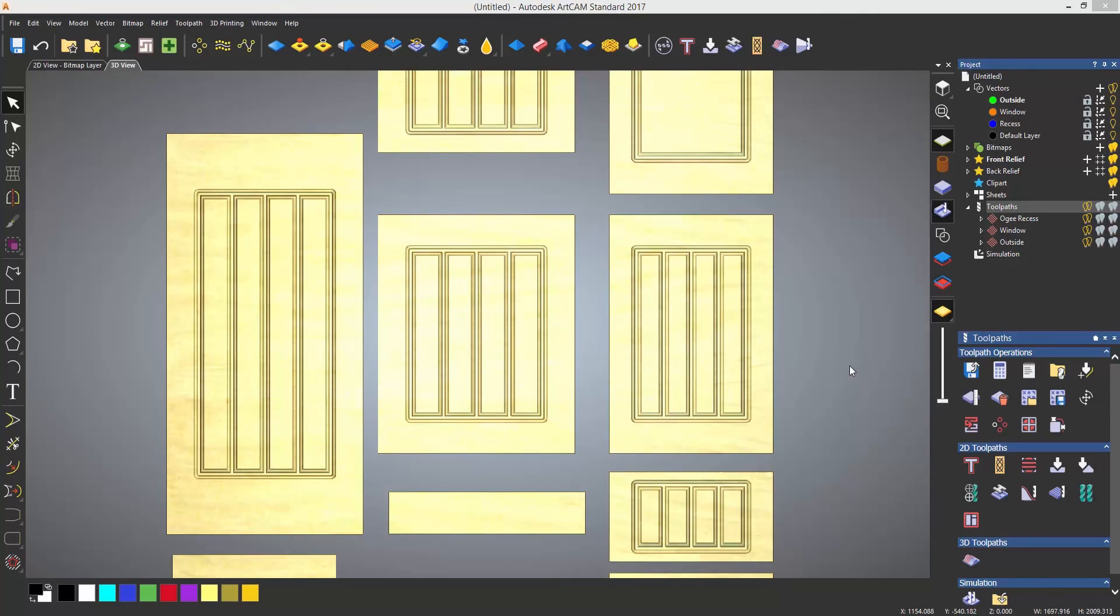When you are finished with the creation of the toolpaths, you need to save the toolpaths in order to convert them into a format that your CNC machine will understand. As you can see here, I have generated three toolpaths: OG recess, window, and outside.